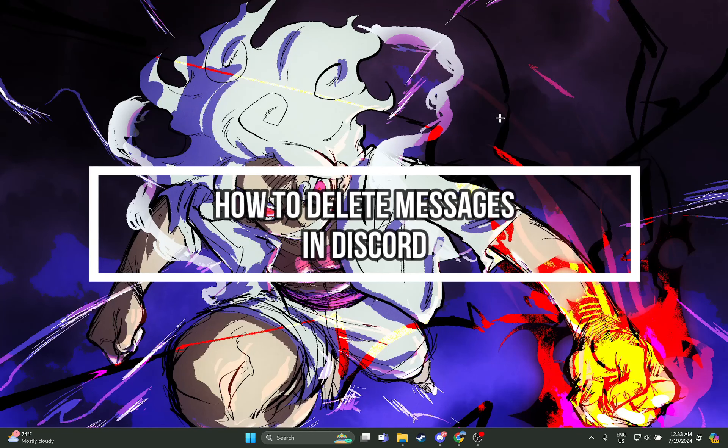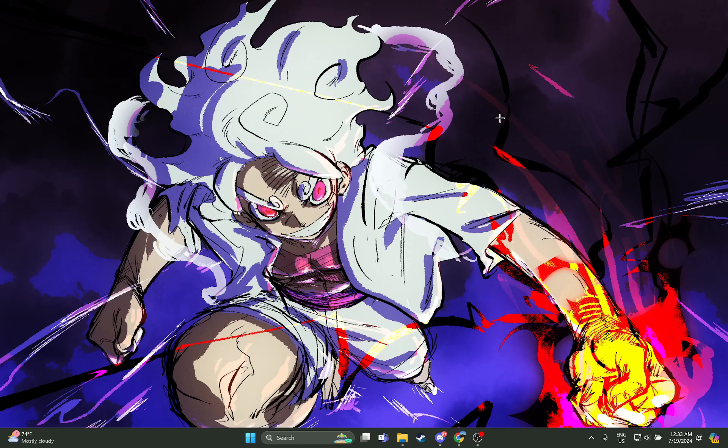Hey guys, welcome back to our channel Maple Gaming. In today's video I will be teaching you guys how you can delete all the messages on your Discord using PC or laptop. So at first, just open your Discord app.